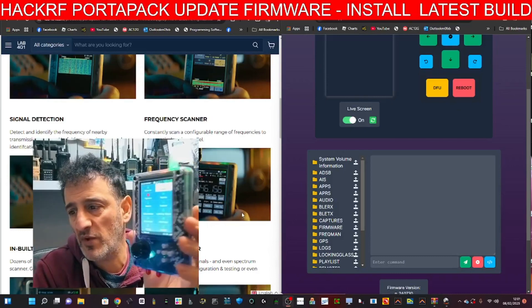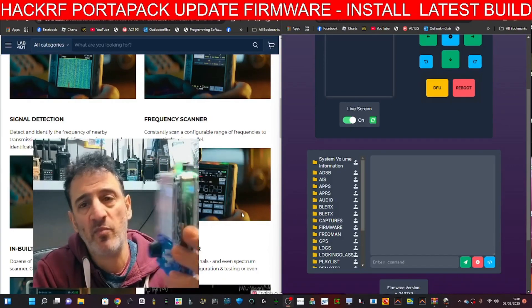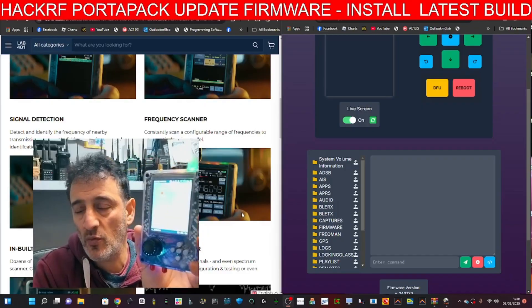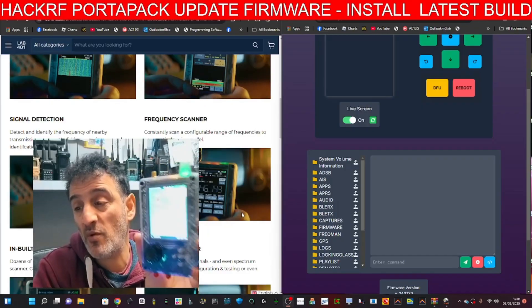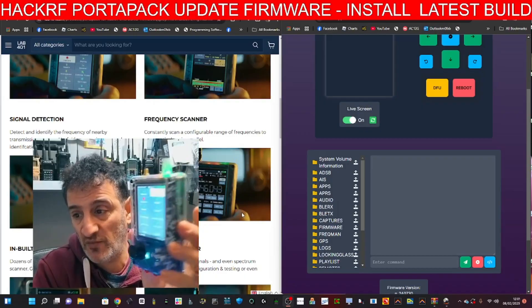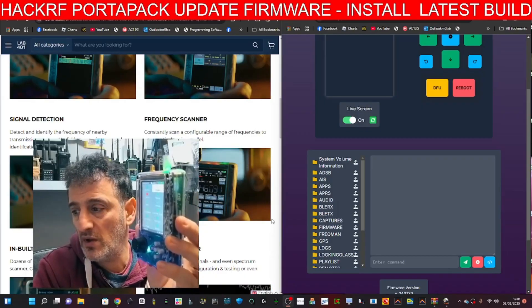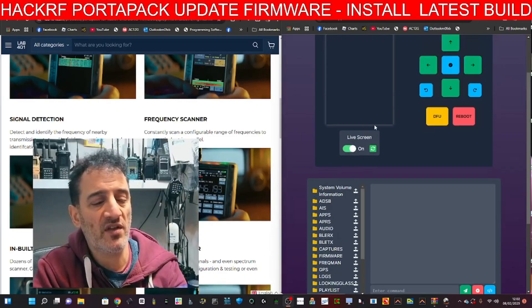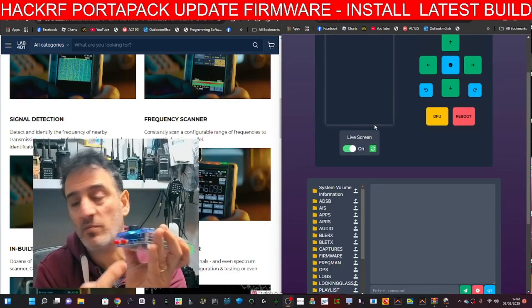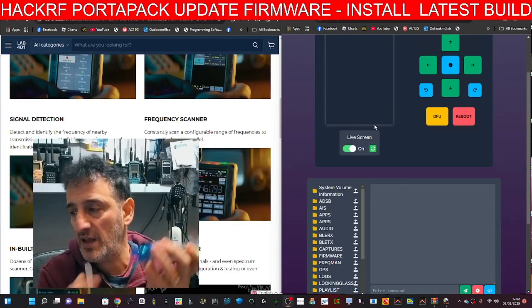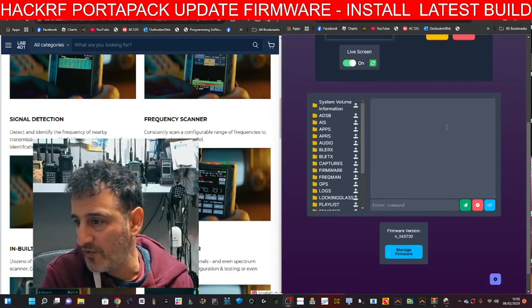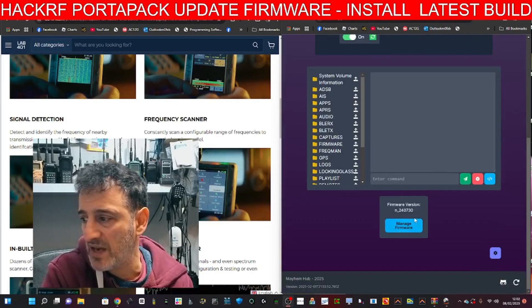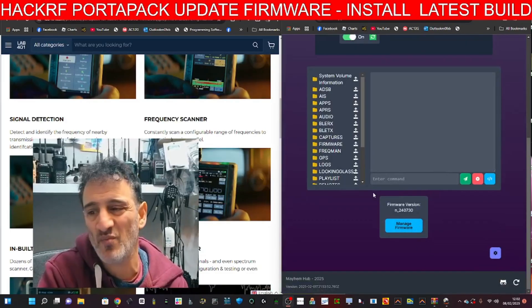Welcome back to my learning videos on the HackRF PortaPack, which has new firmware most days. I had a problem loading mine because I hadn't touched it for six months, so I'm going to show you how I loaded it. I did try the easy way, which is plug the USB in here, connect it to the app you're seeing on the right-hand side, click manage firmware and then update, but it didn't work.